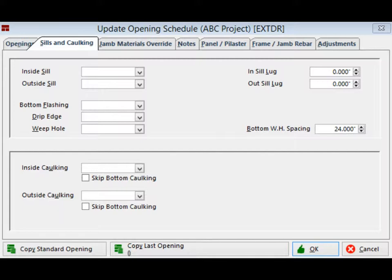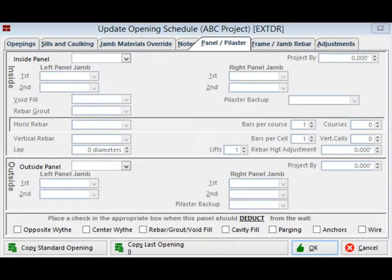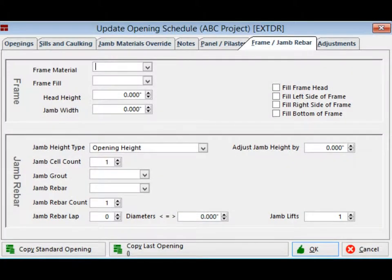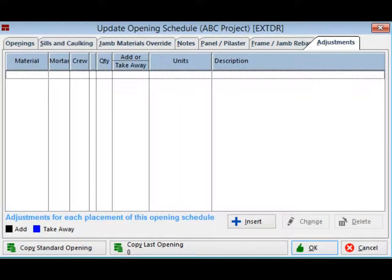Before you click on OK and save this opening, I want you to look at some of the other tabs or options available at the top of this screen. These tabs will allow you to enter the materials that would go around or in an opening. The first one is Openings, which you are currently working on, followed by Sills and Caulking, then Jam Materials Override, then Panel/Pilaster. Panels are nothing more than openings with material filling them, and pilasters are panels that are projected from the wall. This is followed by Frame/Jam Rebar and then Adjustments. Adjustments is the catch-all for design elements that may be unique to a project or have not been written into the software as of yet.